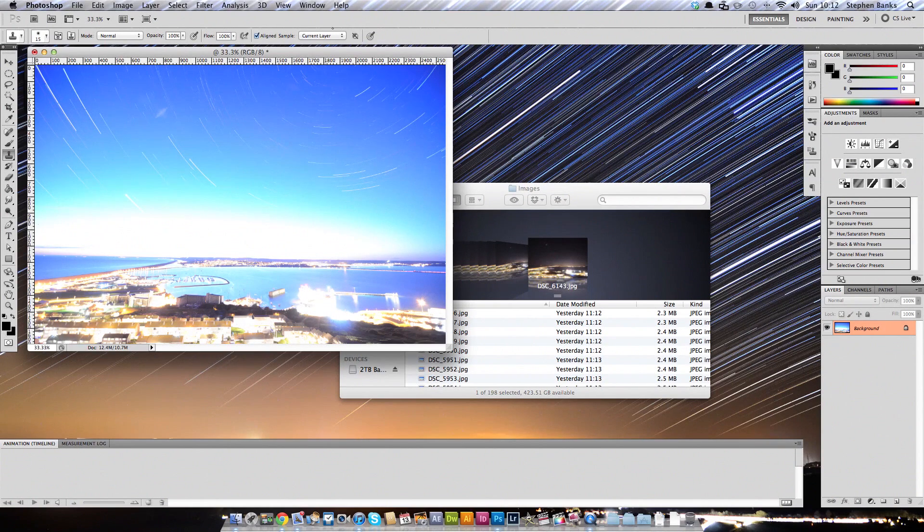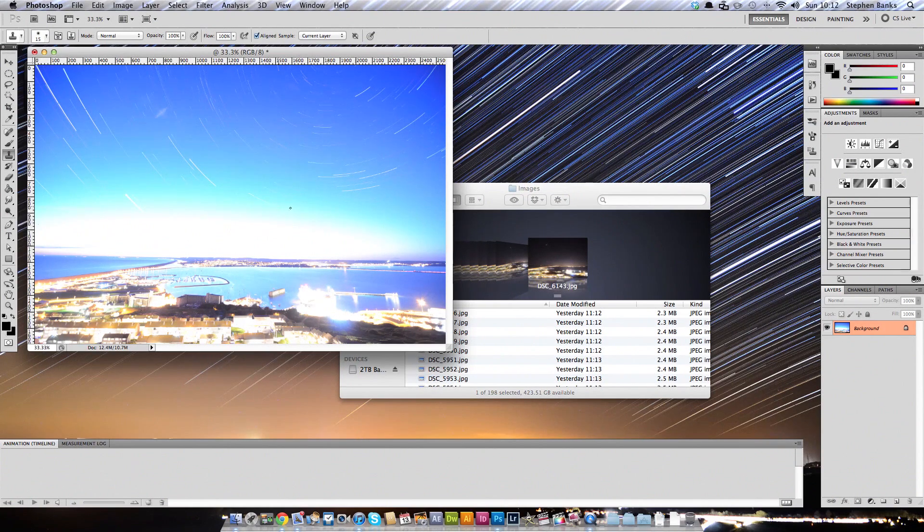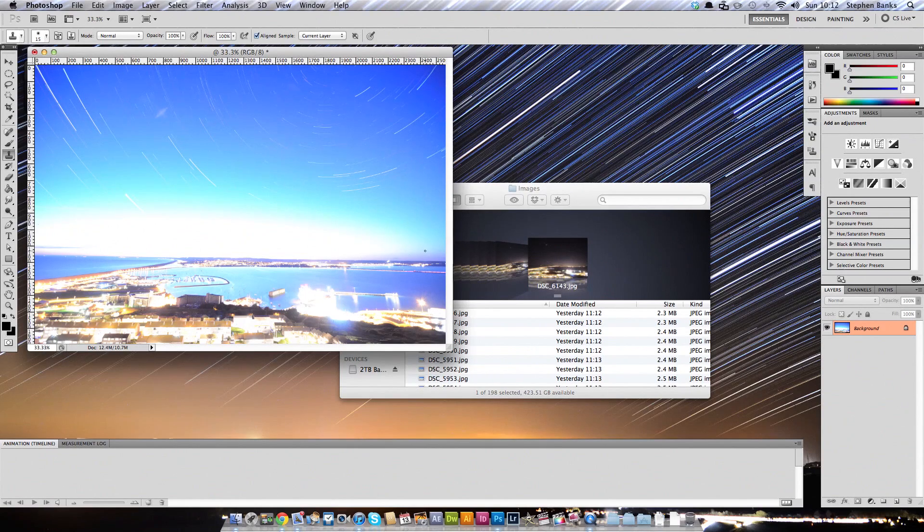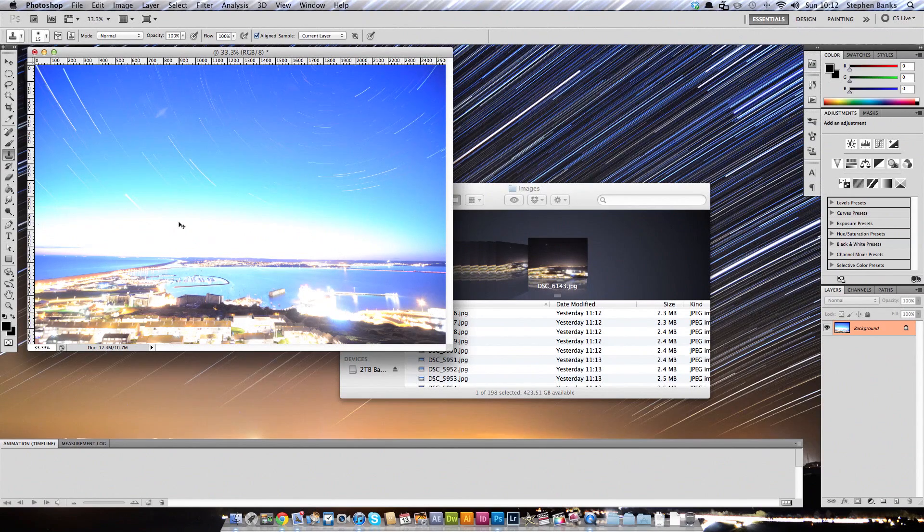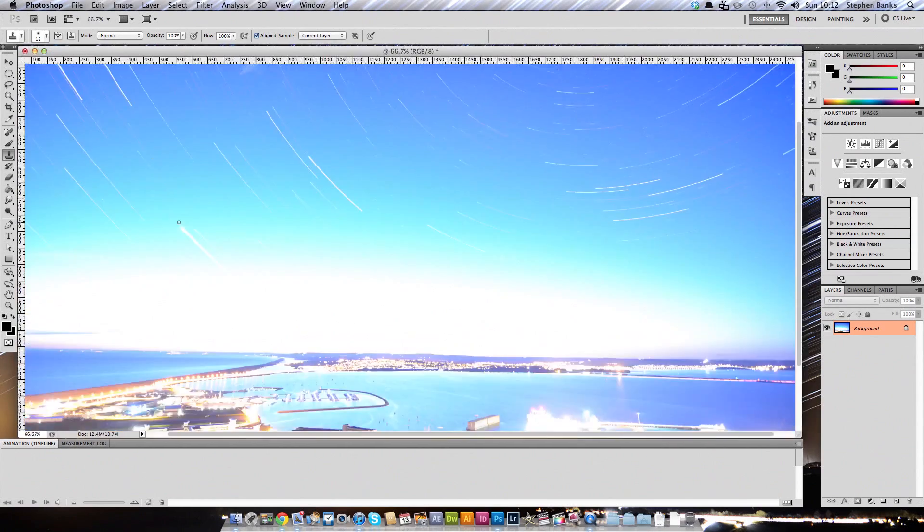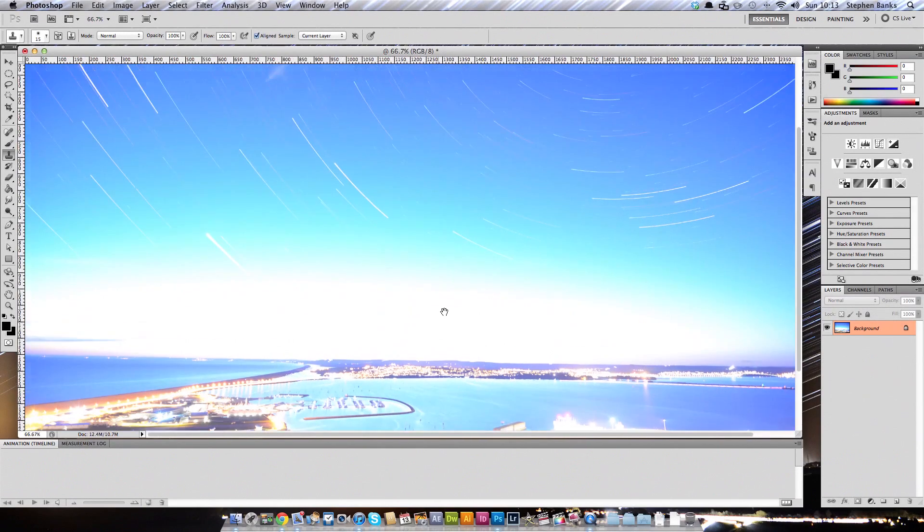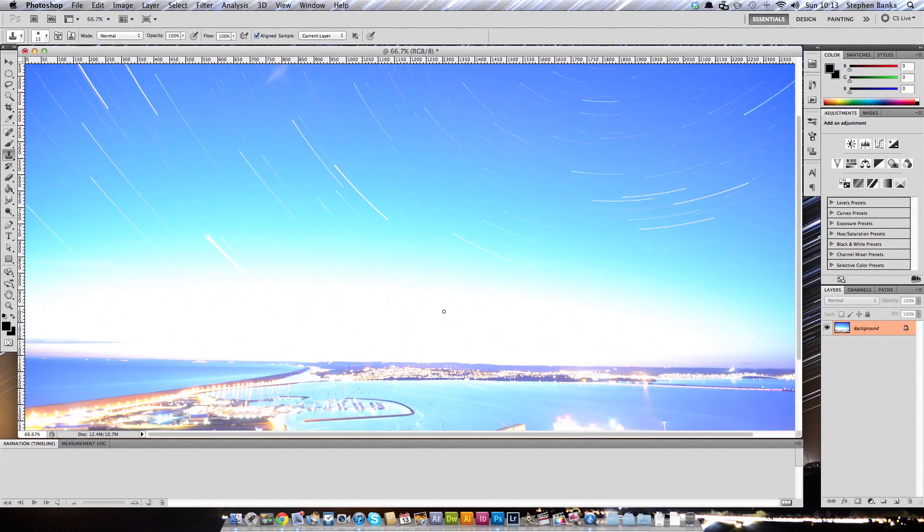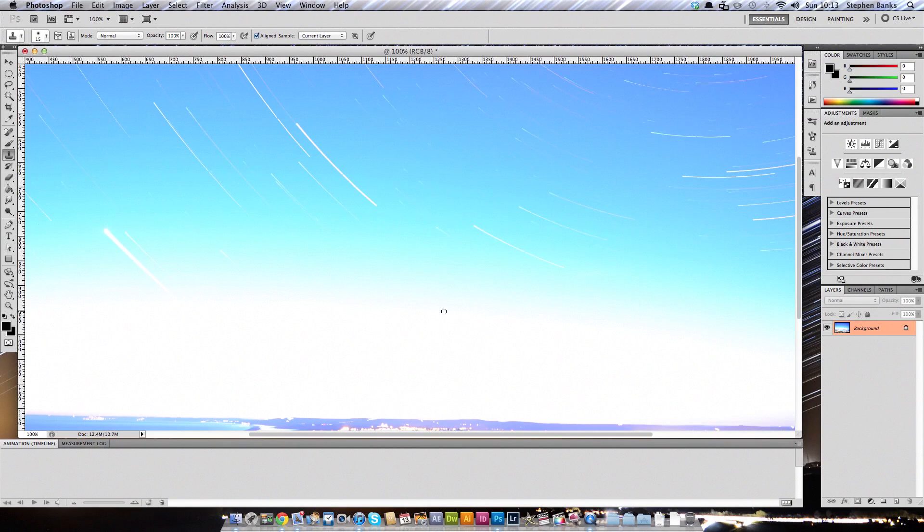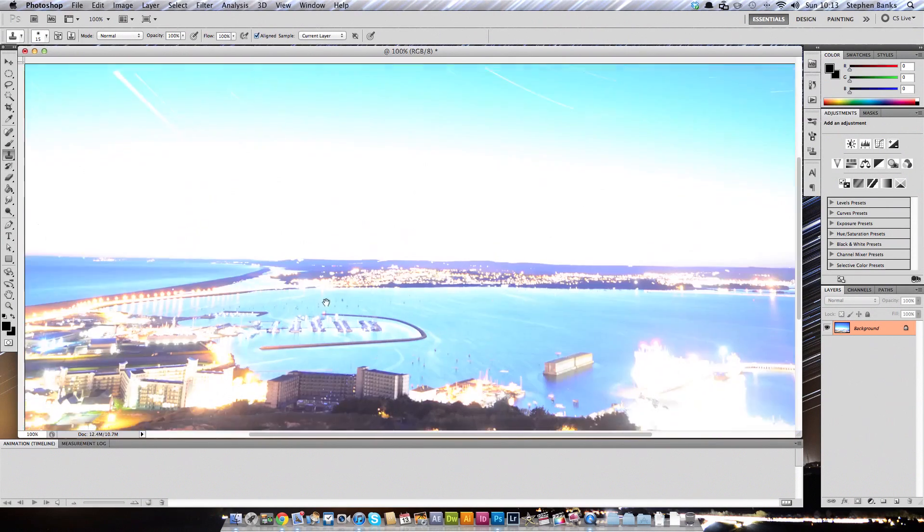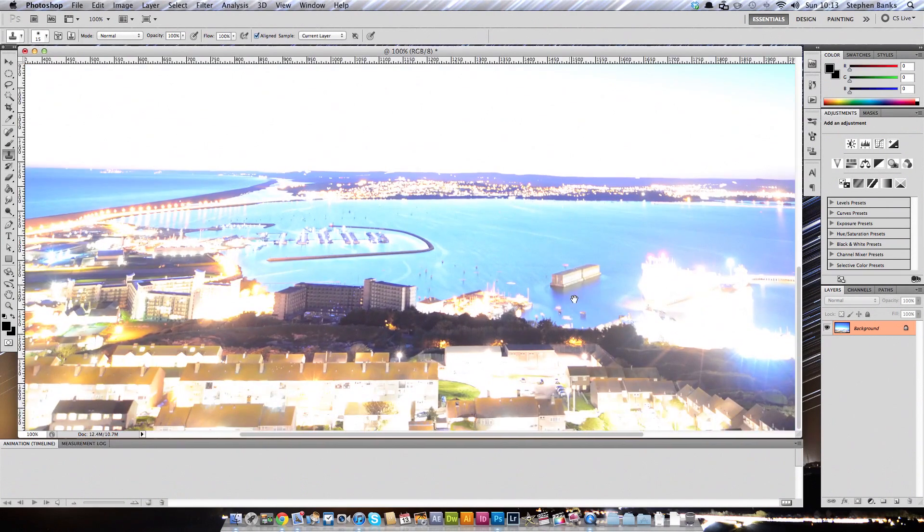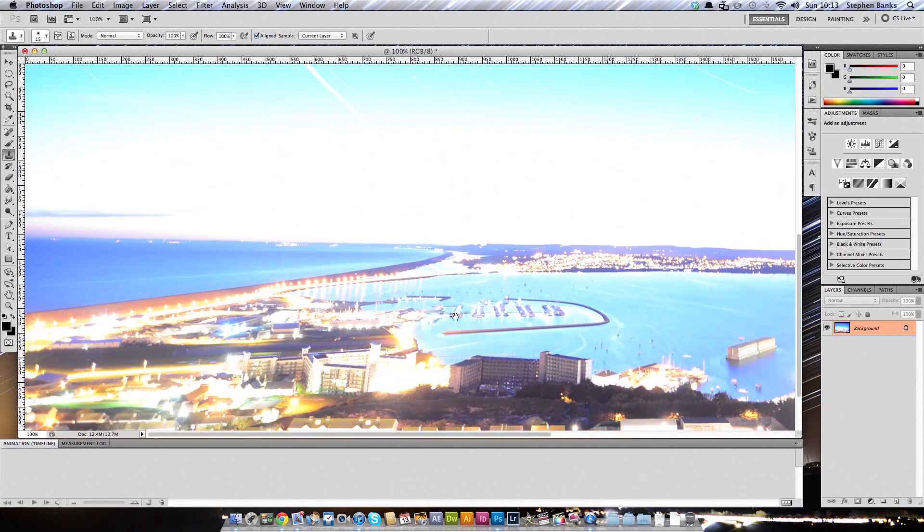There is a certain amount of tweaking that you can do. I started these exposures when it was quite light at sunset, so there is a lot of white area around here. You can reduce that by taking out the exposures that were taken earlier in the evening so that Photoshop doesn't have to work through them to put into the final image.